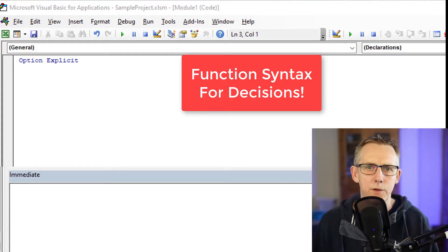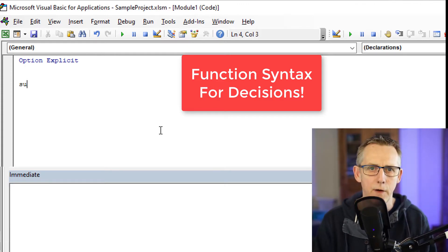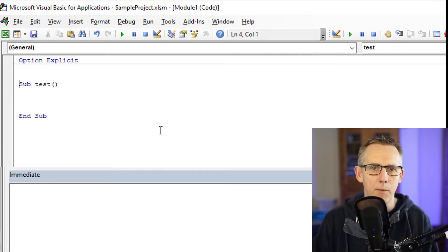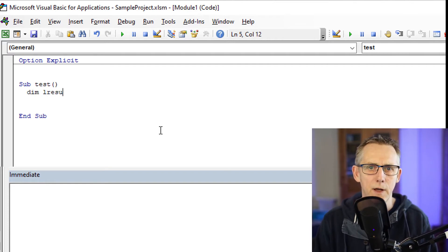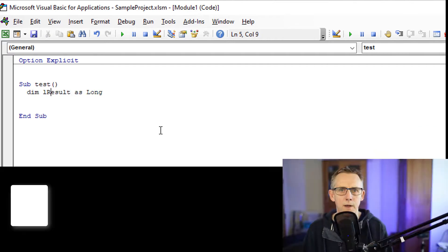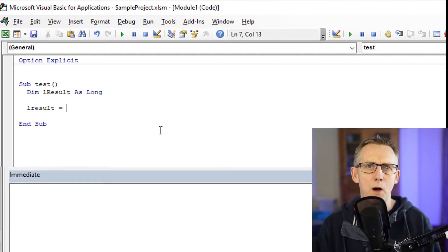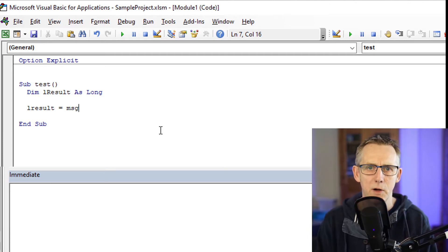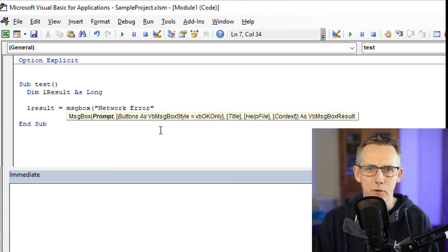So let's just do a little example here. If I do sub test and I'm going to just create a variable, Dim lResult as Long. So we're using the function form of message box equals message box network error, keep trying.